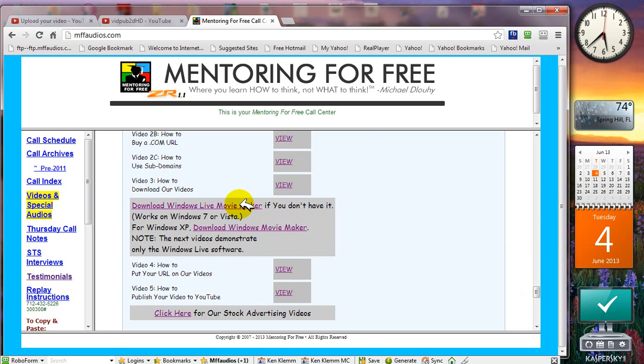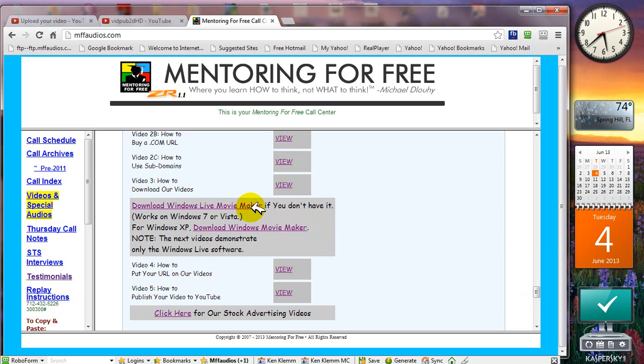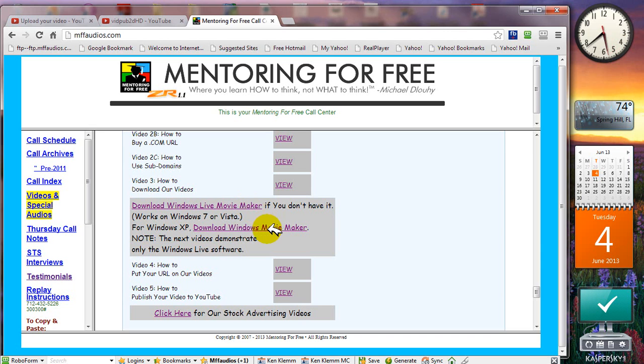What we're going to show you next is how to edit and customize this video. We're going to ask that you download this free software if you don't already have it installed on your computer: Windows Live Movie Maker. It works on Windows 7 or Vista, it probably works on Windows 8, but if not there's probably a free movie maker software from Microsoft that will work with whatever version of Windows you're using. For example, if you have the older Windows XP, you can download this version of movie maker using this link.